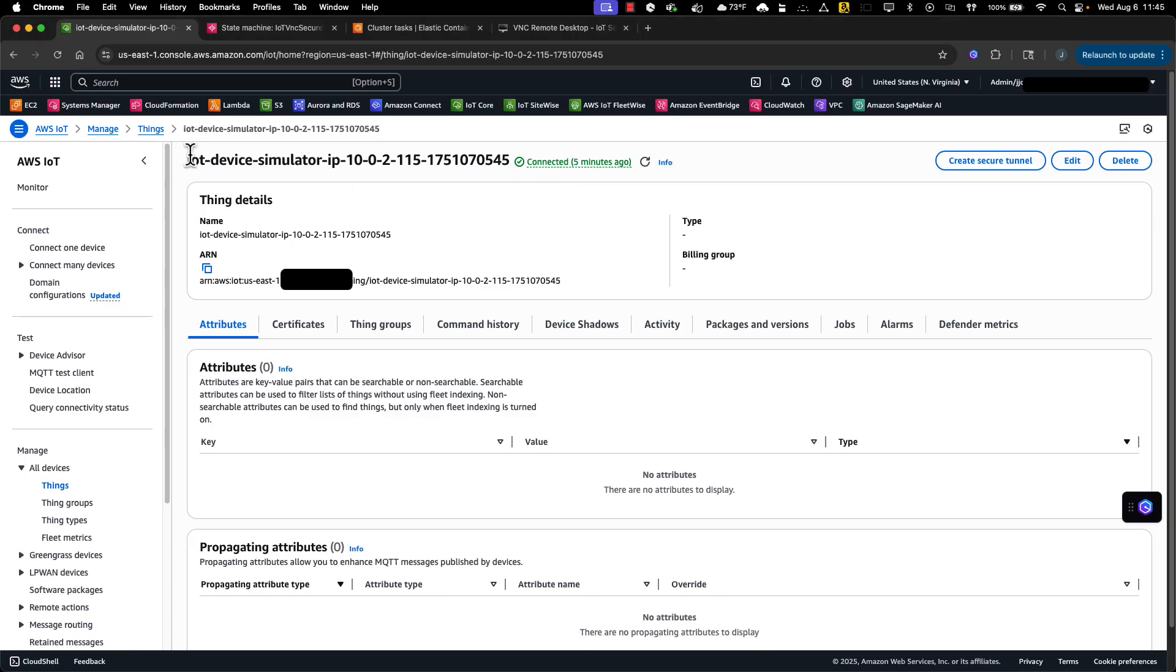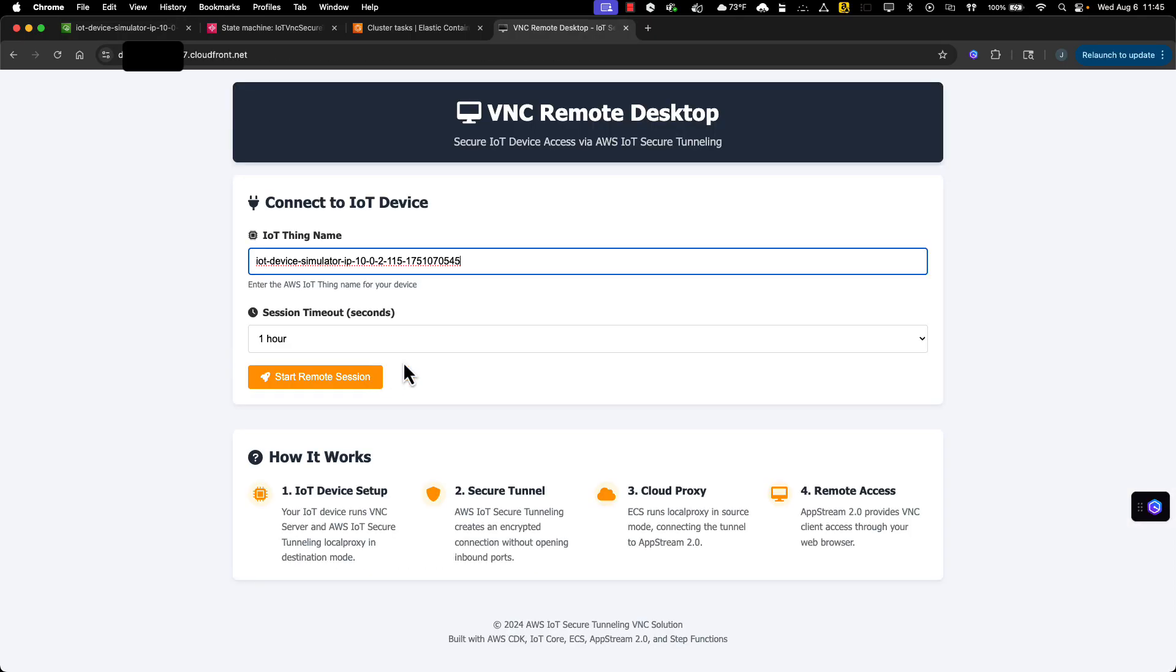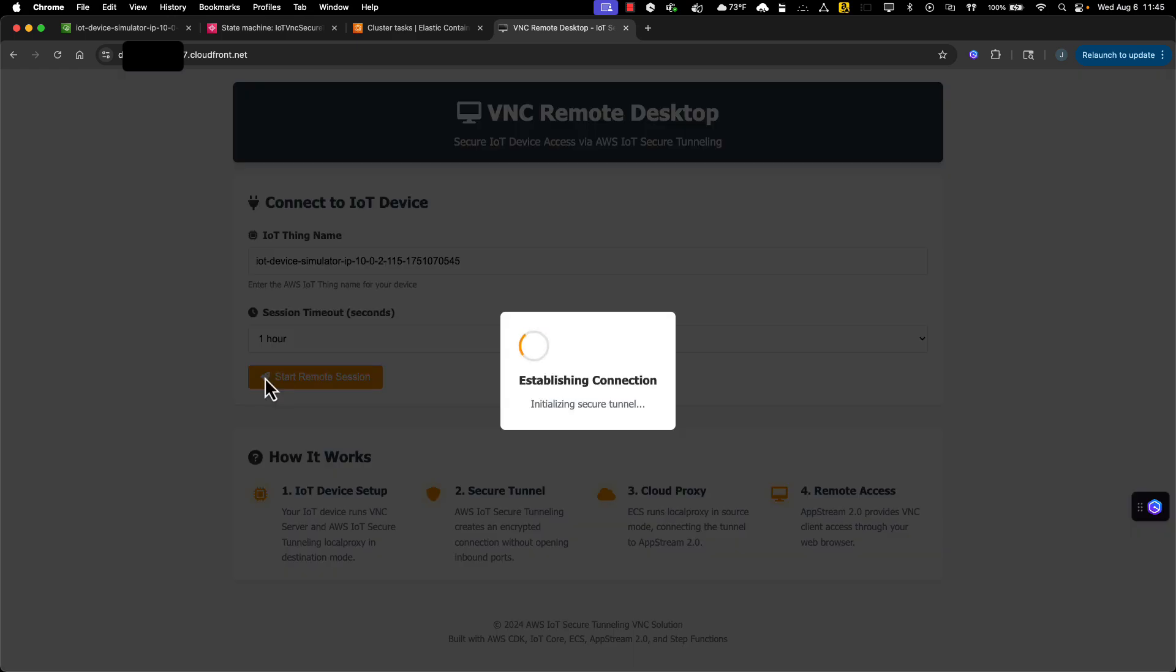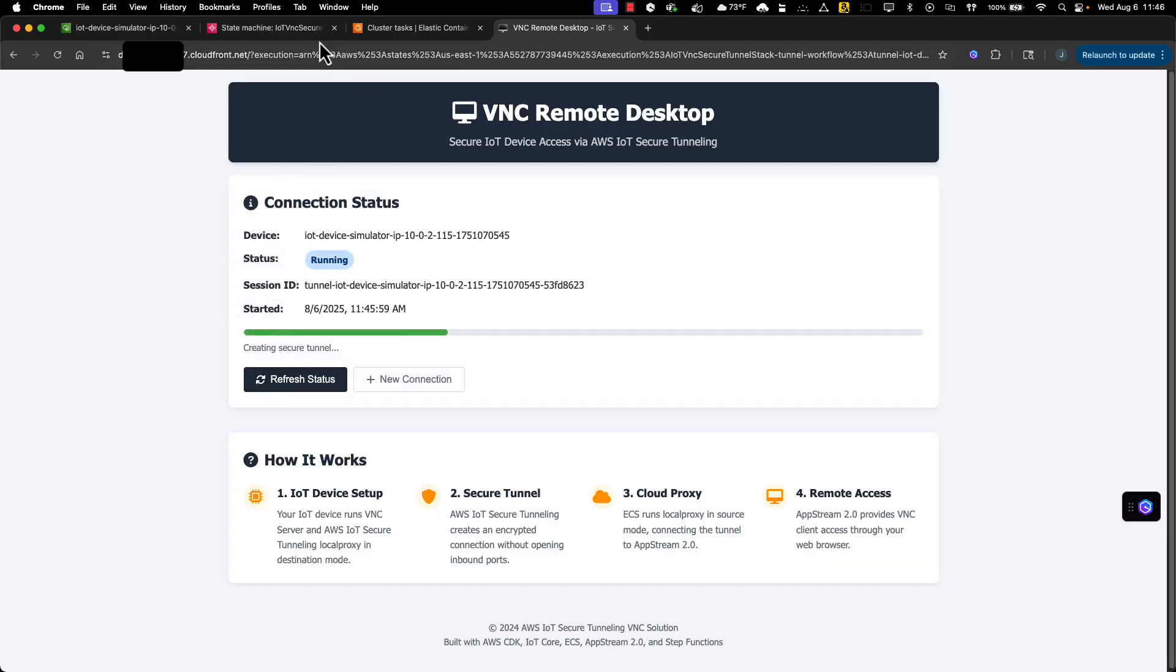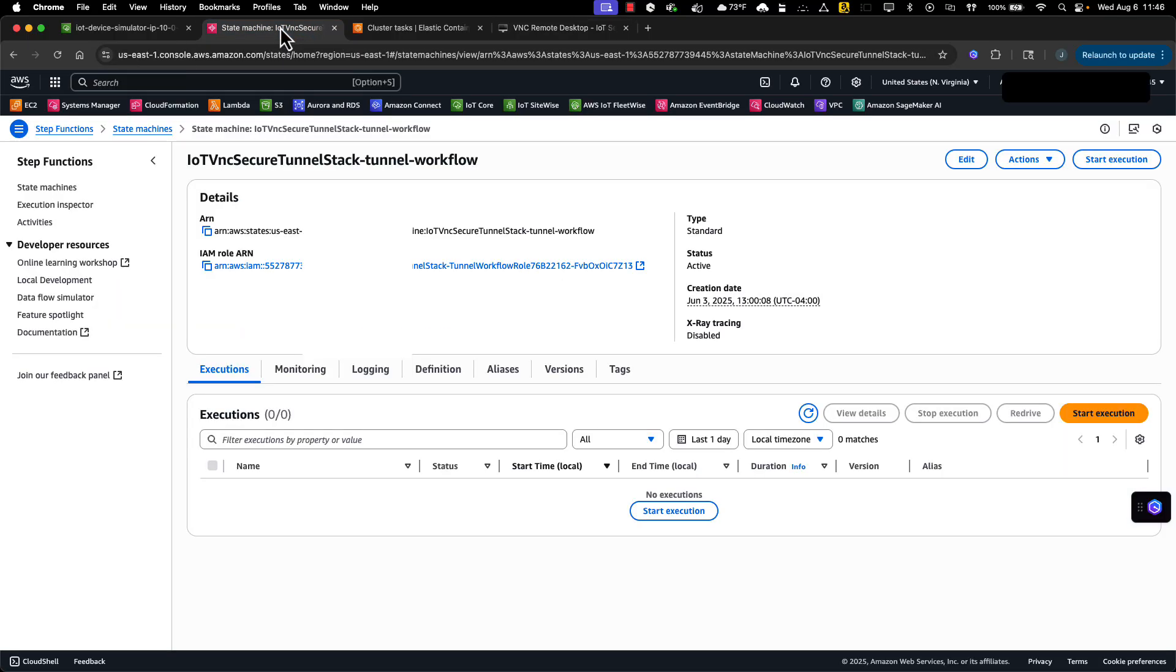I'll copy the device name and paste it into the web app. Now I can click the start remote session button. This will kick off the step function to create the secure tunnel. While that's executing, we'll pop over to the step function, and we can view the details and monitor its progress.